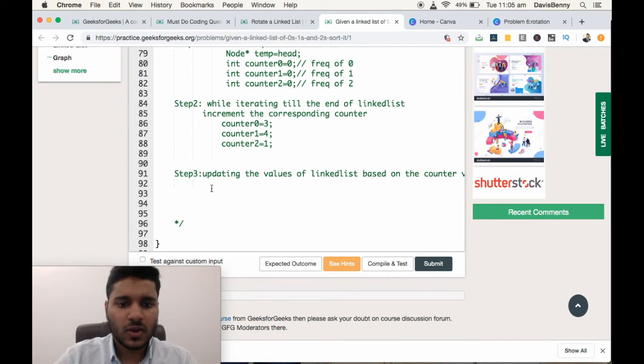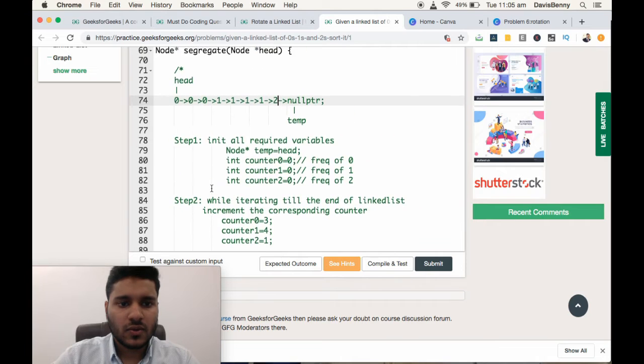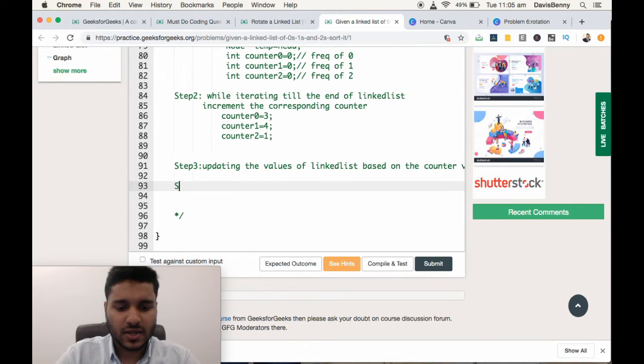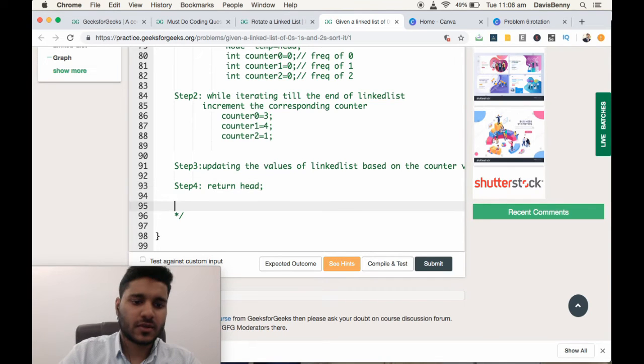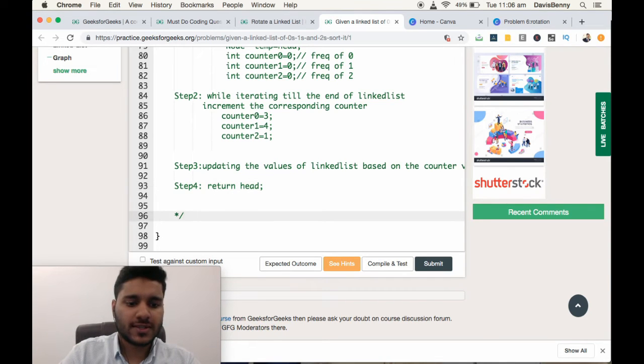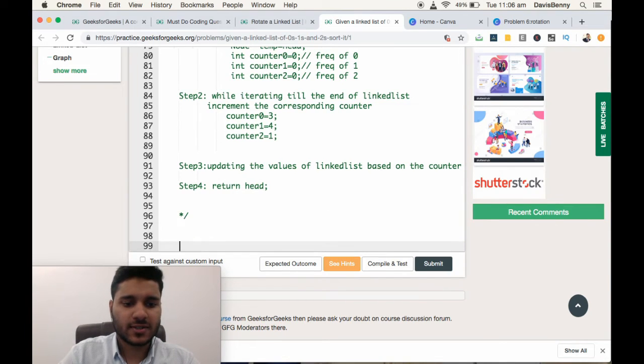Step 4: return the head pointer. Now let us code this solution.